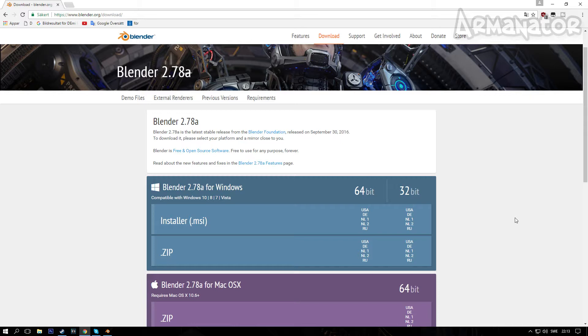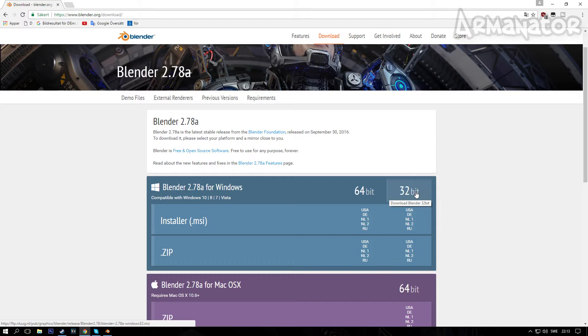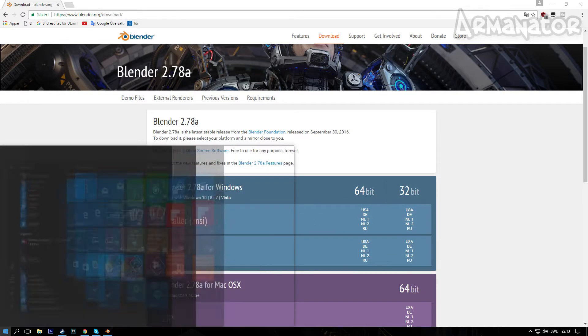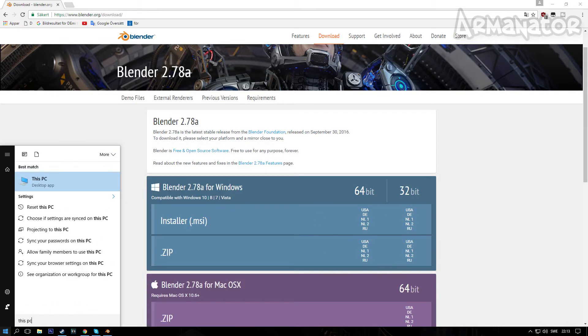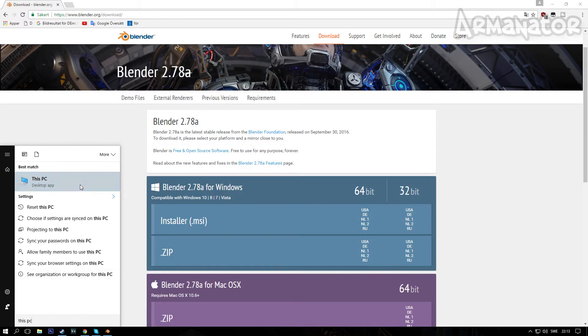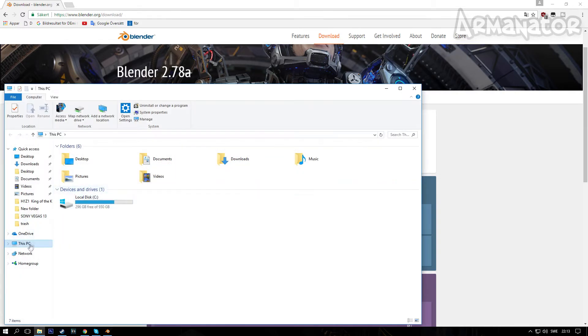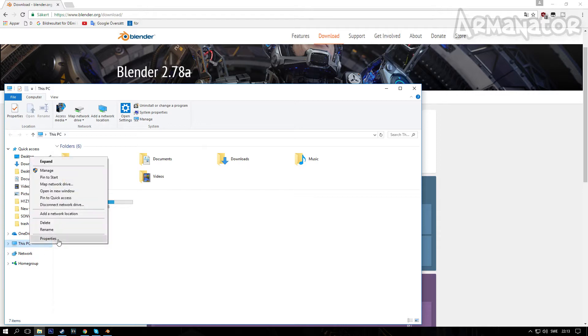Now if you don't know which one you have, if you don't know if you have the 64-bit or 32-bit on Windows, you can easily search 'This PC' on your computer and right-click on This PC, click on Properties.